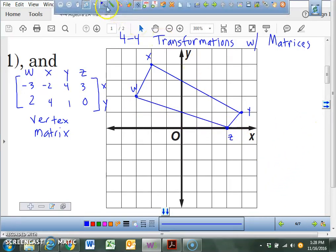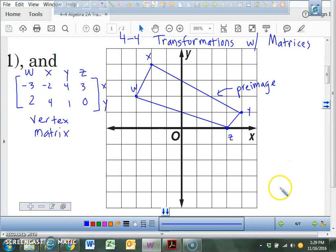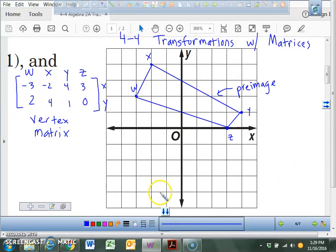And that right there is what's referred to as your pre-image. So if you ever see 'graph the pre-image,' this is what we're starting with — that's before we actually transform it or move it. There are lots of different ways to move it: you can translate it, you can rotate it, you can dilate it, or reflection — don't forget reflection.